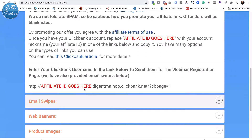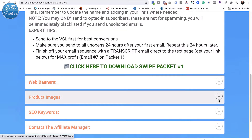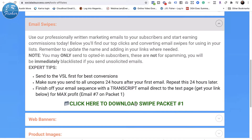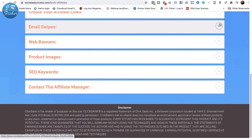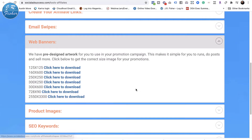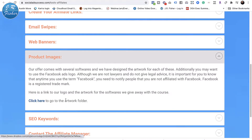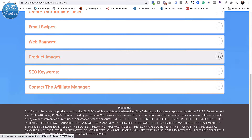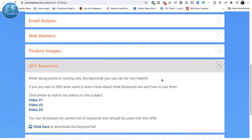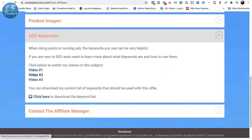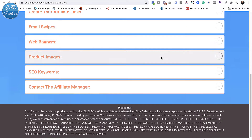After they sign up there's a welcome section with their affiliate number. I give them email swipes they can click to download from a Dropbox file. I've also got web banners in all different sizes for Facebook Ad University, product images they can access from an artwork folder, and SEO keywords — I even have past videos explaining how to do keywords, plus a downloadable keyword list. It's pretty comprehensive.